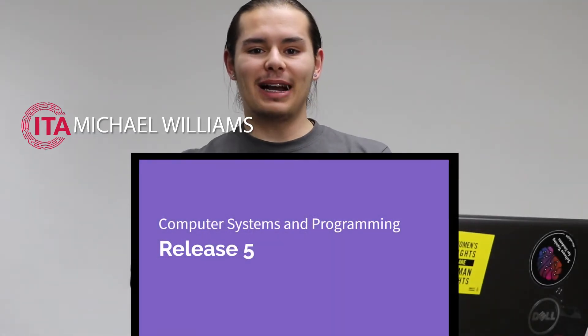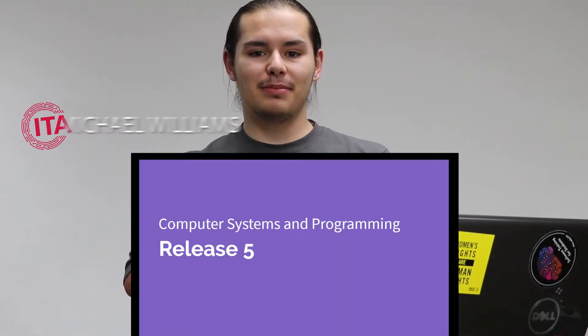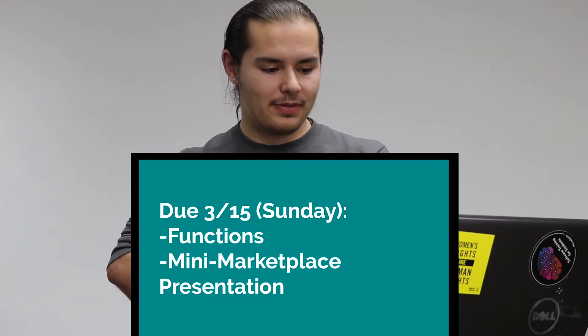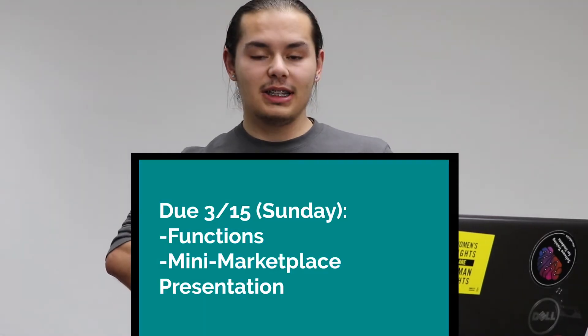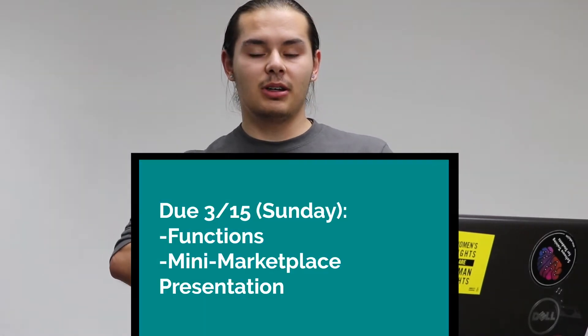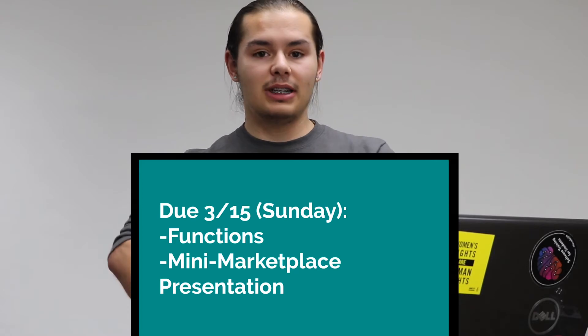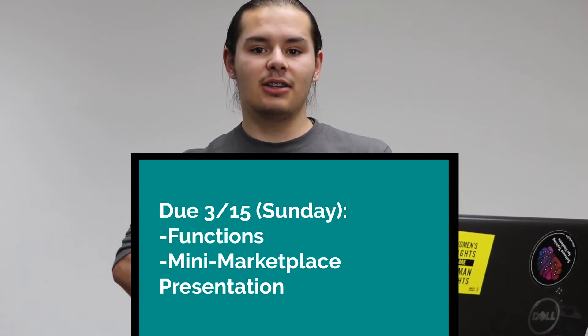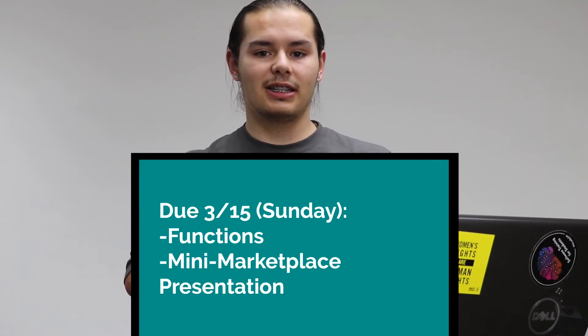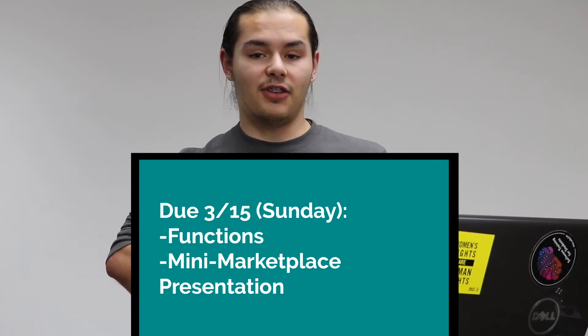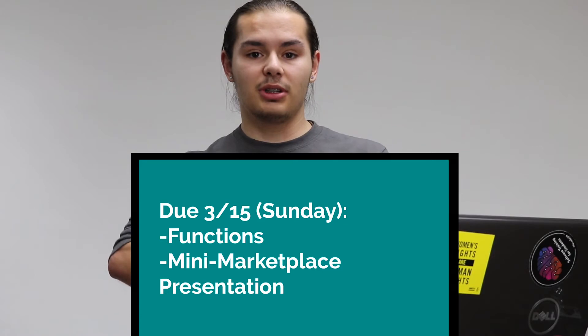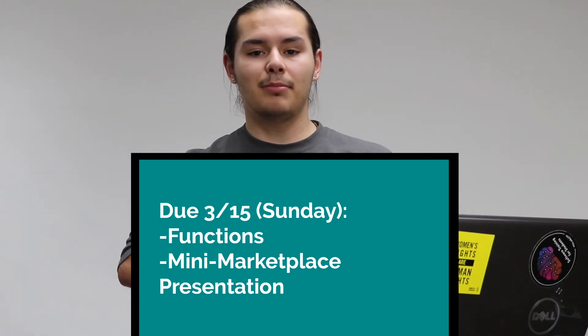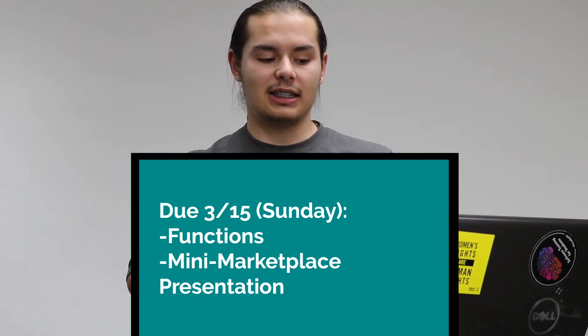Hello juniors and welcome back to Computer Systems and Programming Release 5. This release is due March 15th, which is a Sunday, so plan your schedules accordingly. The assignments include functions, drills and debug, and the mini marketplace presentation.